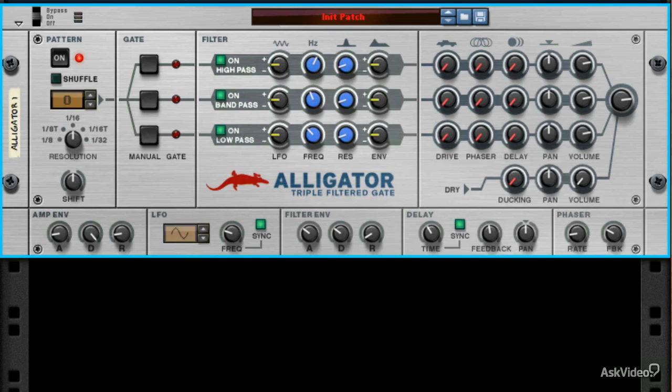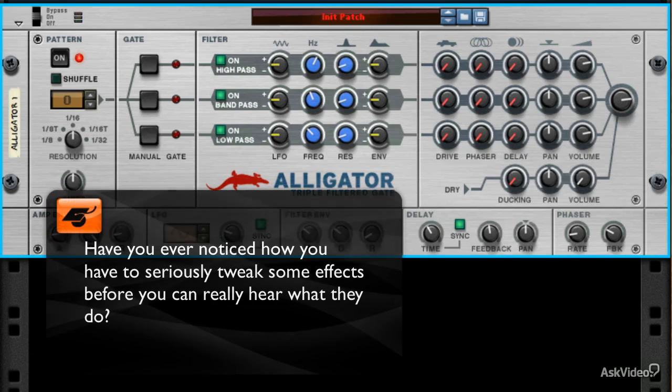Almost every effect needs a fair bit of setup before you really hear the reason for the effect's coolness. Even though we are starting to live in a world of endless instant gratification, pro audio still requires some tweaking. That's just the way it works.